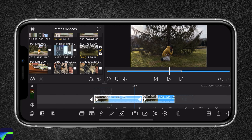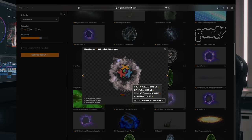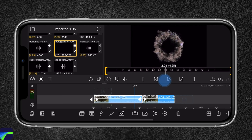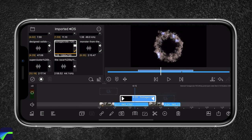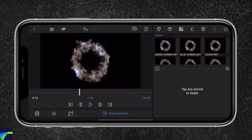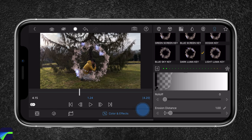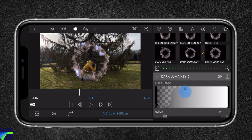The next thing I'm gonna do is add the visual effect, which I downloaded from FootageCrate — I'll leave a link down below. It's actually free if you sign up on their website. I'm gonna head over to import and select this clip — that is the teleport visual effect we're going to use. I'm gonna drag this on top, then double press it and head over to color and effects. We're gonna go to keyers and select dark Luma key. We can also adjust it — I'm gonna reduce the roll off, the erosion distance, and increase the edge blur radius a bit.